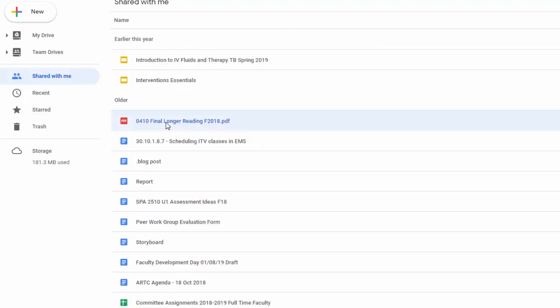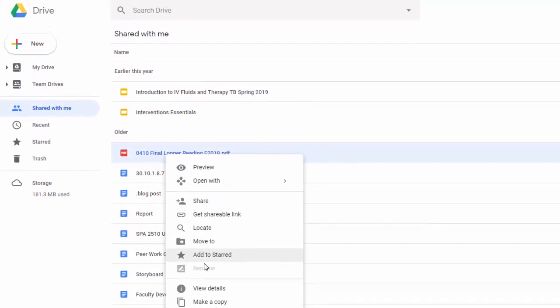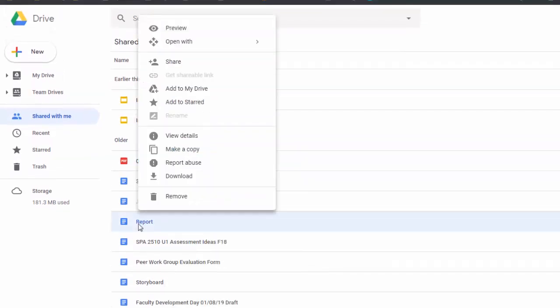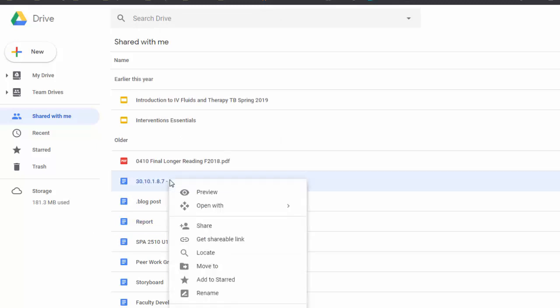You could add it to My Drive if it's already in your Drive. So this particular one, the scheduling ITV classes in EMS, if I right-click on that, then I can move it. I can move it to another folder.